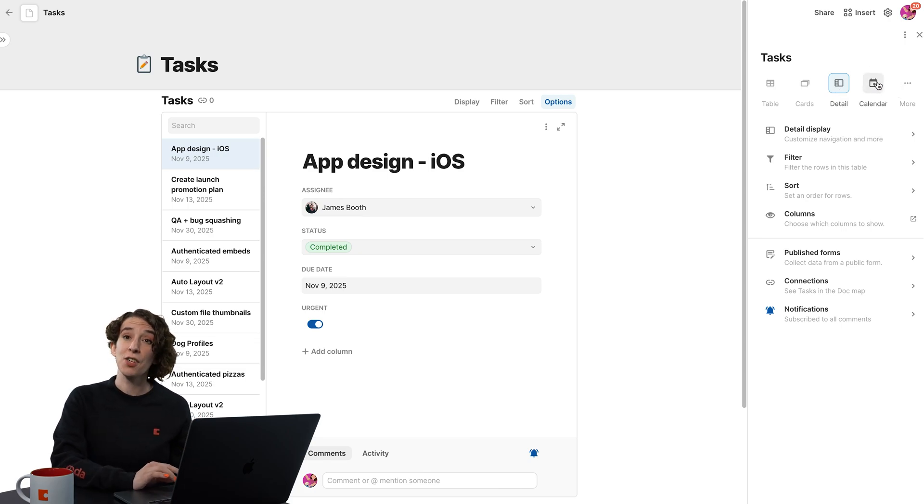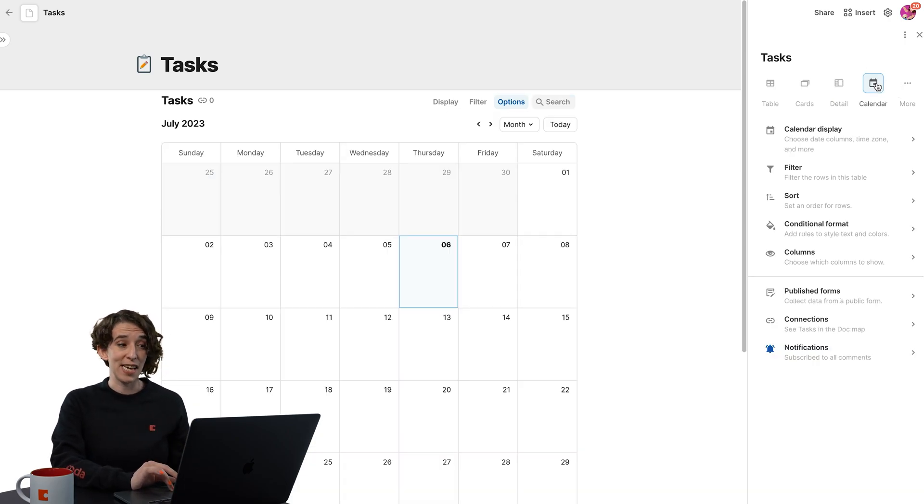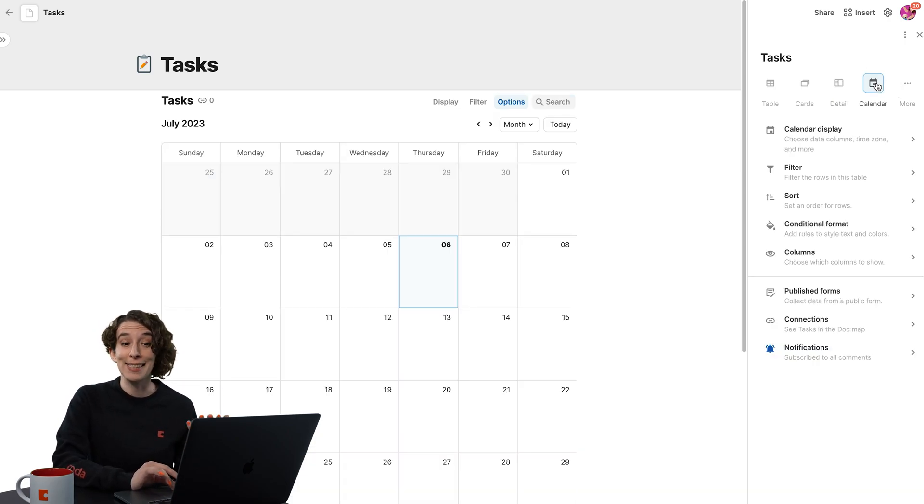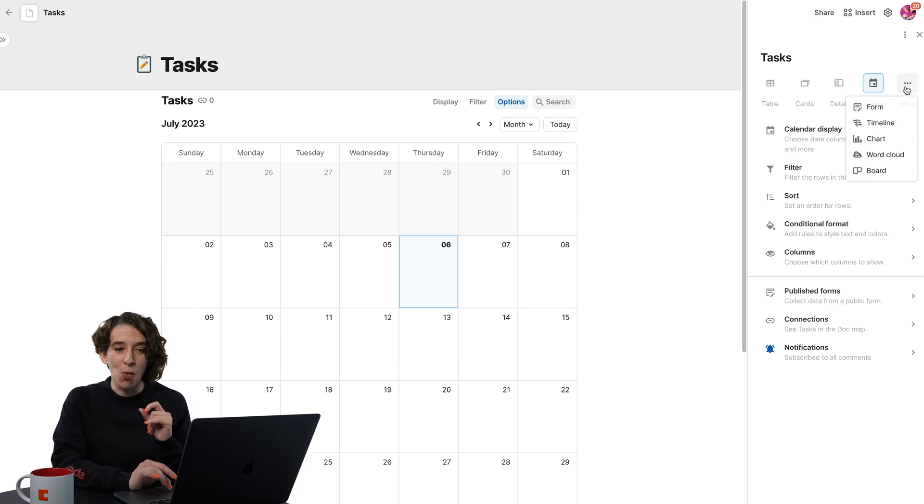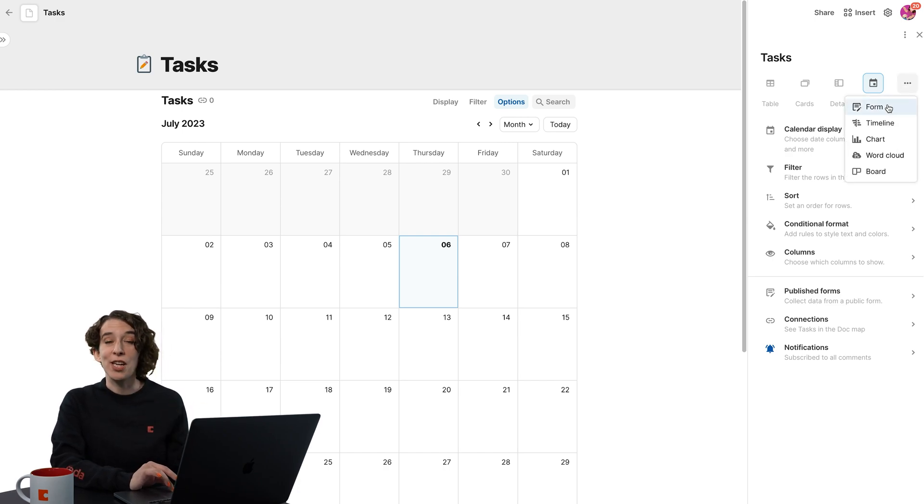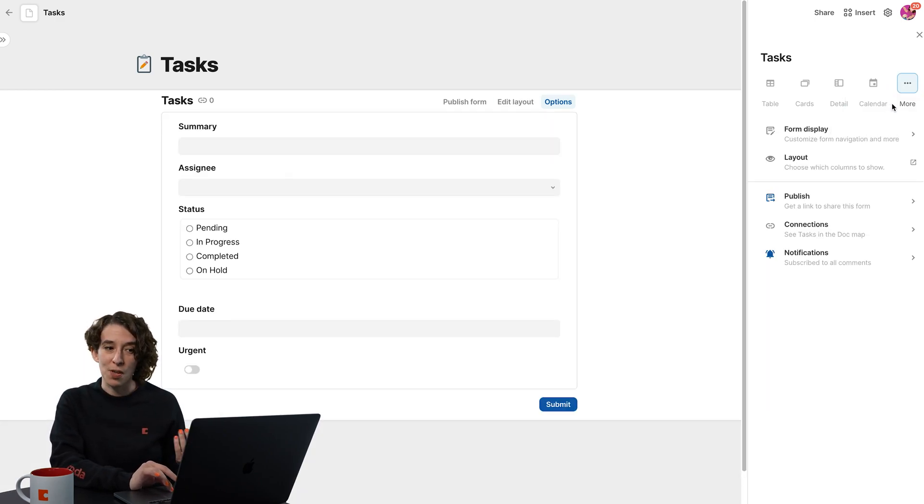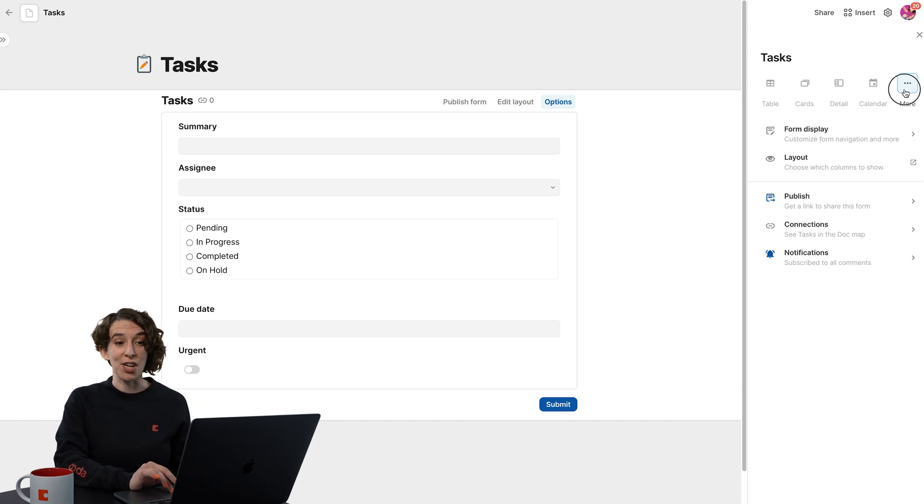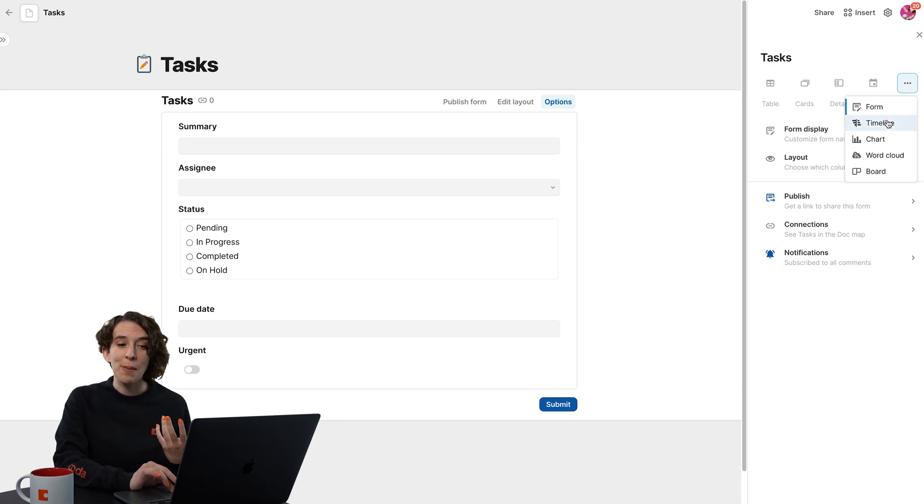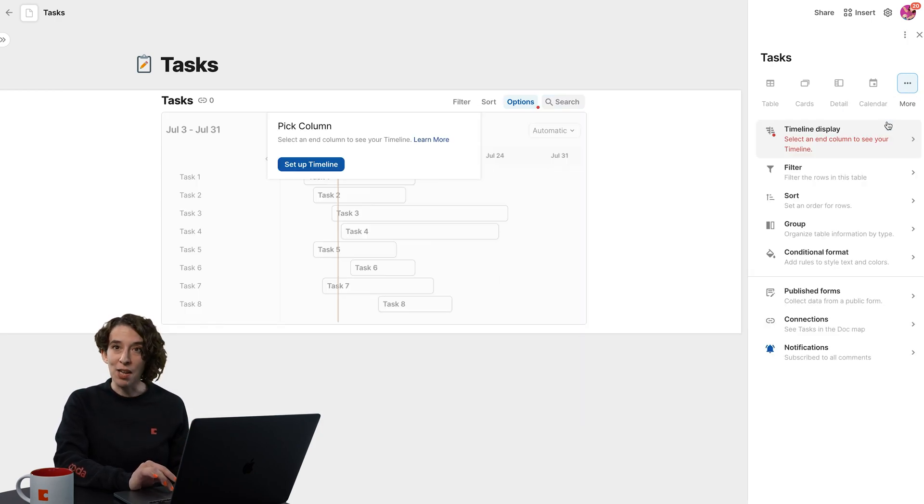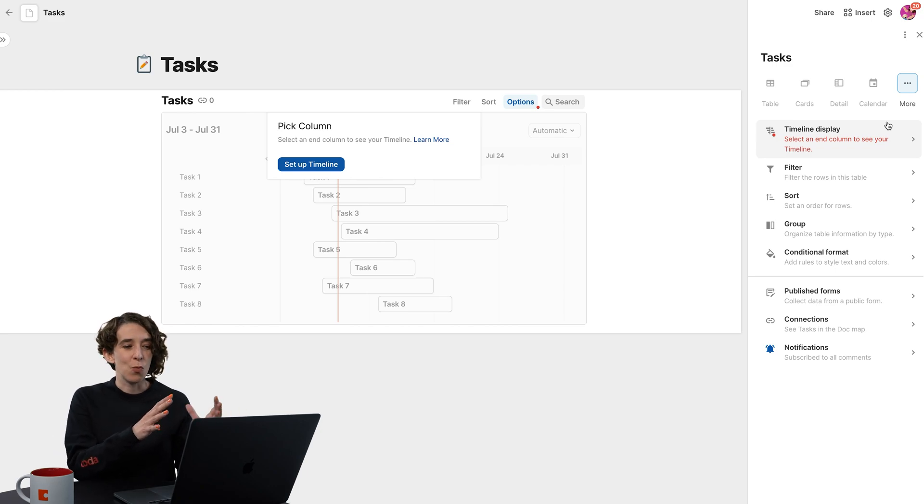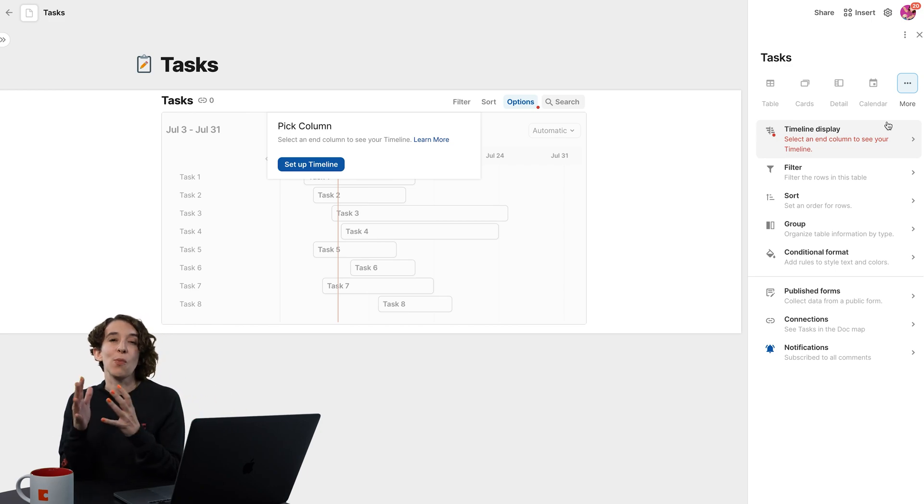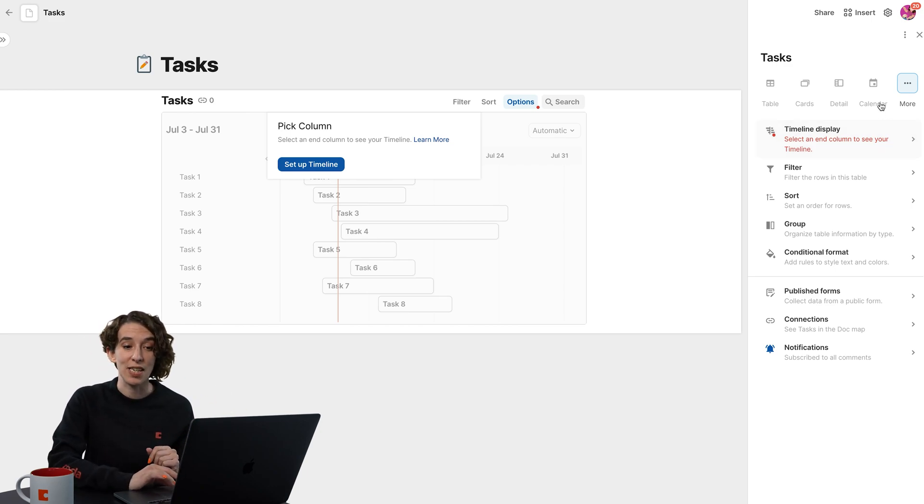I also have a calendar view if I want to see everything where it lands in time. Under this little More menu, we can choose to convert this into a form so that people can very easily add new projects. Or maybe I want it to be a timeline view, so I'm able to see where things start and where things end and how much time we think they're going to take.